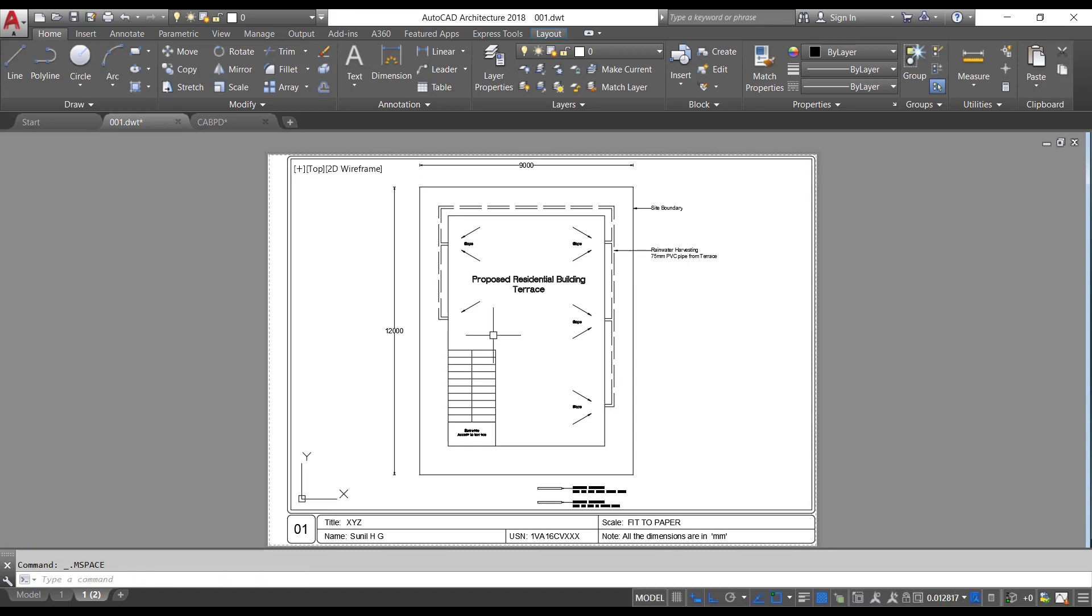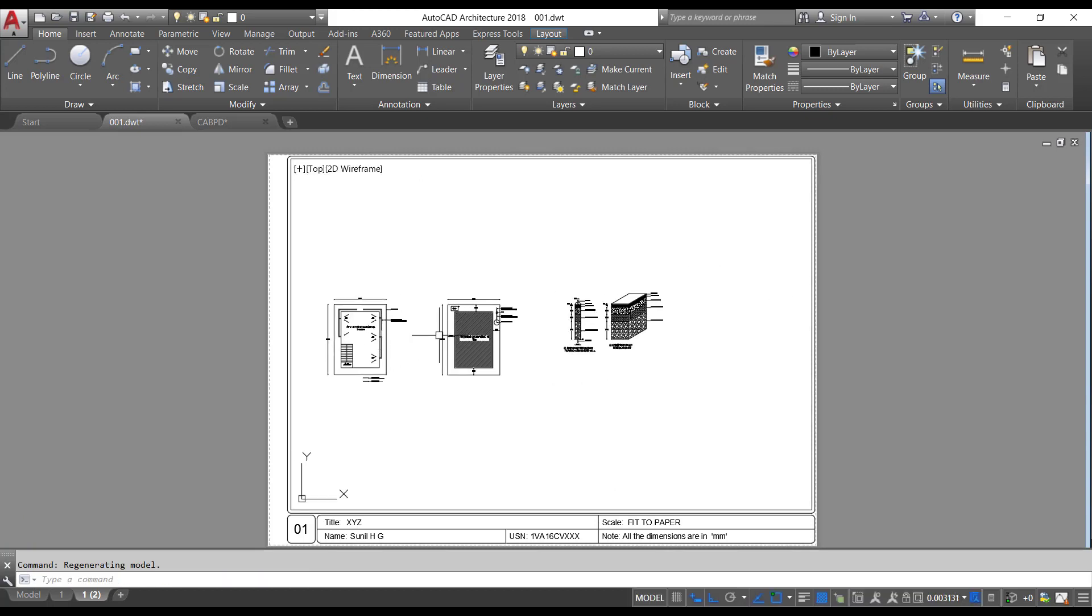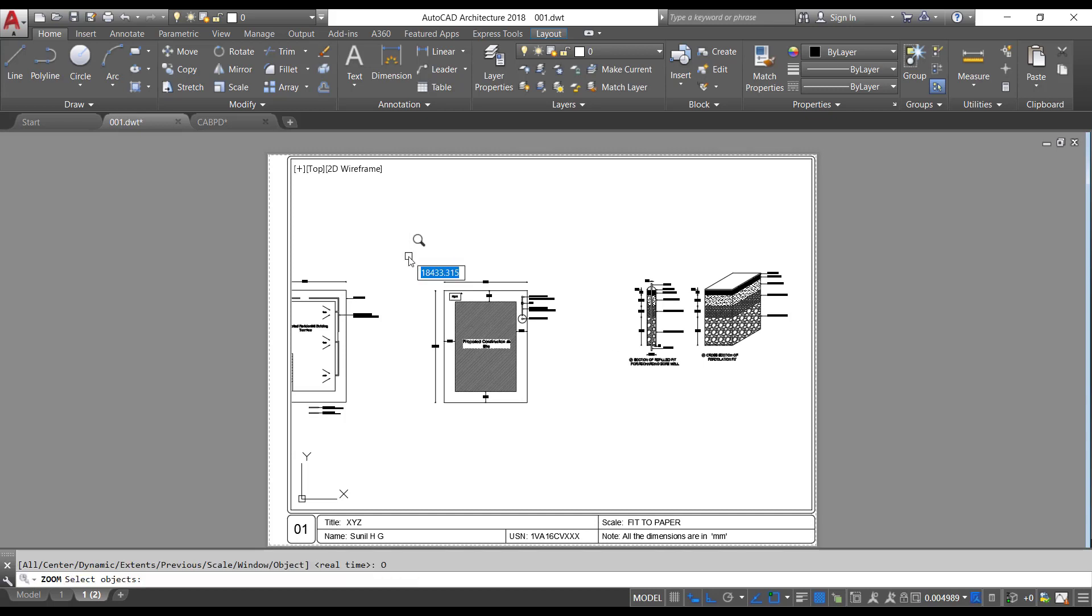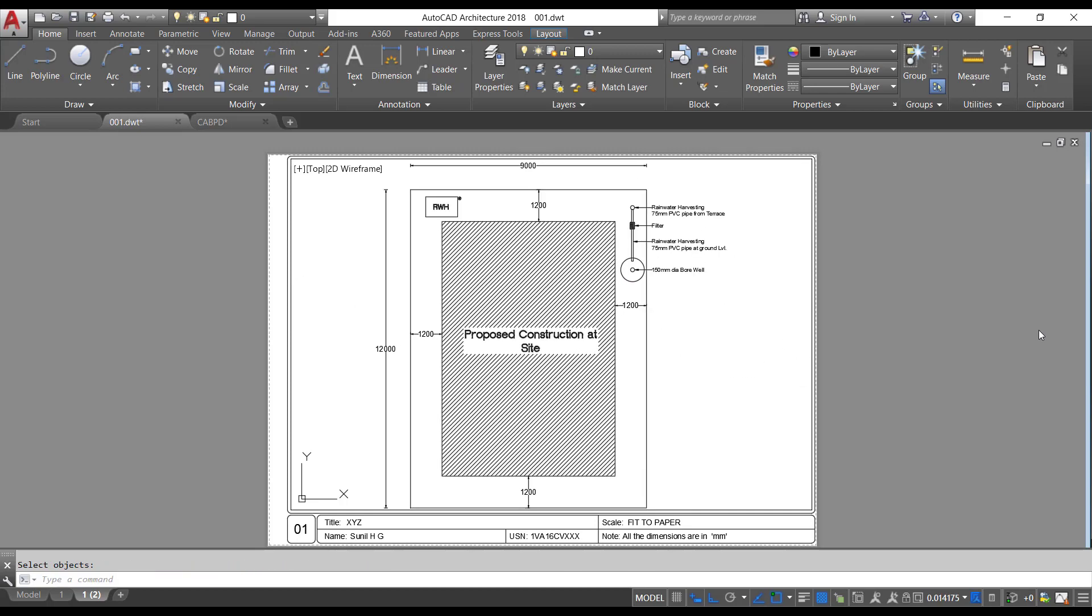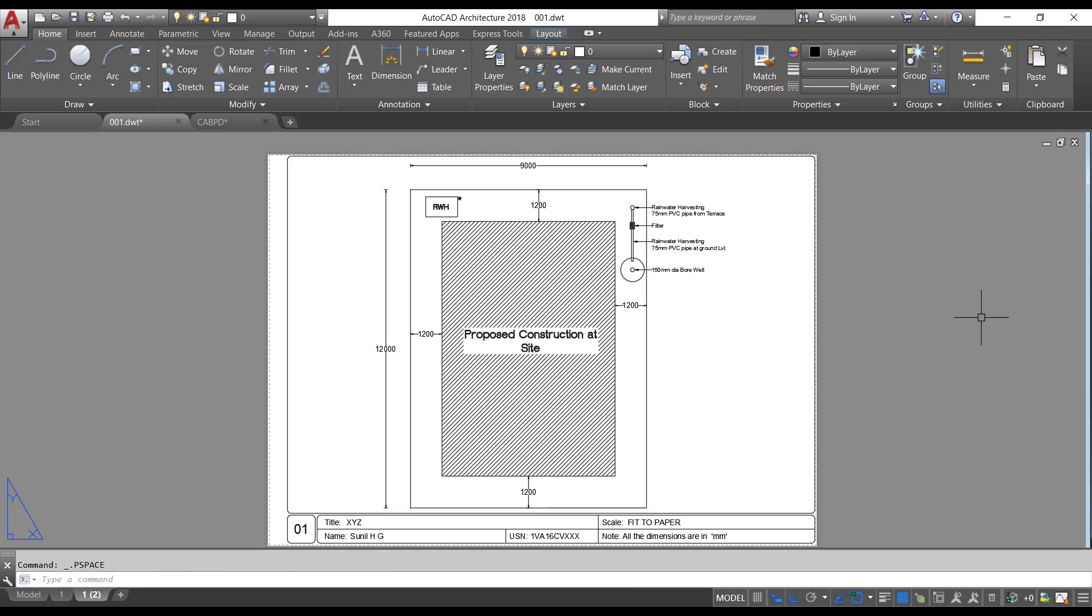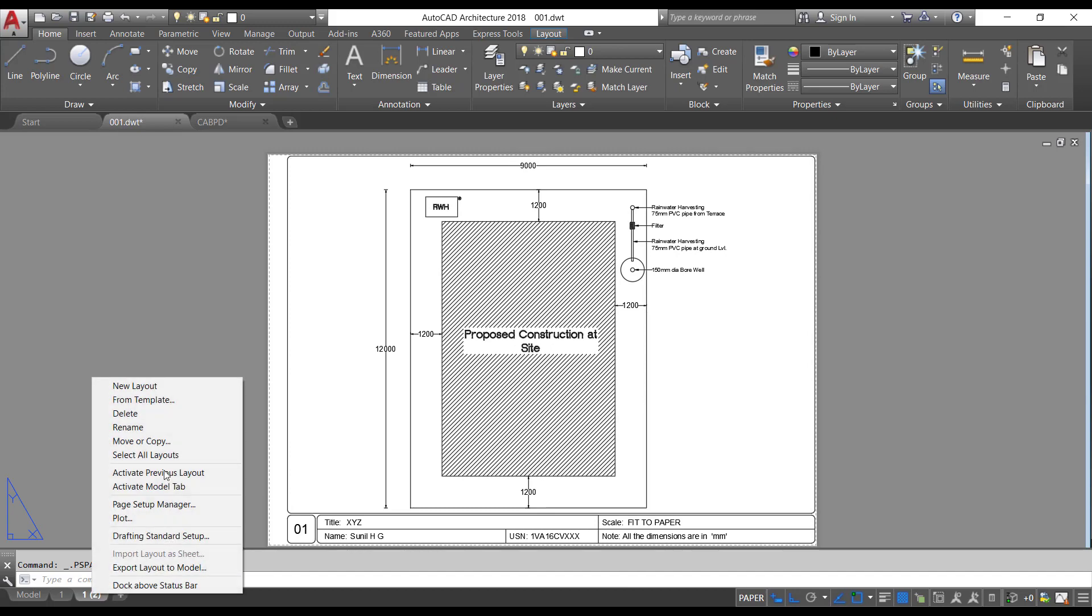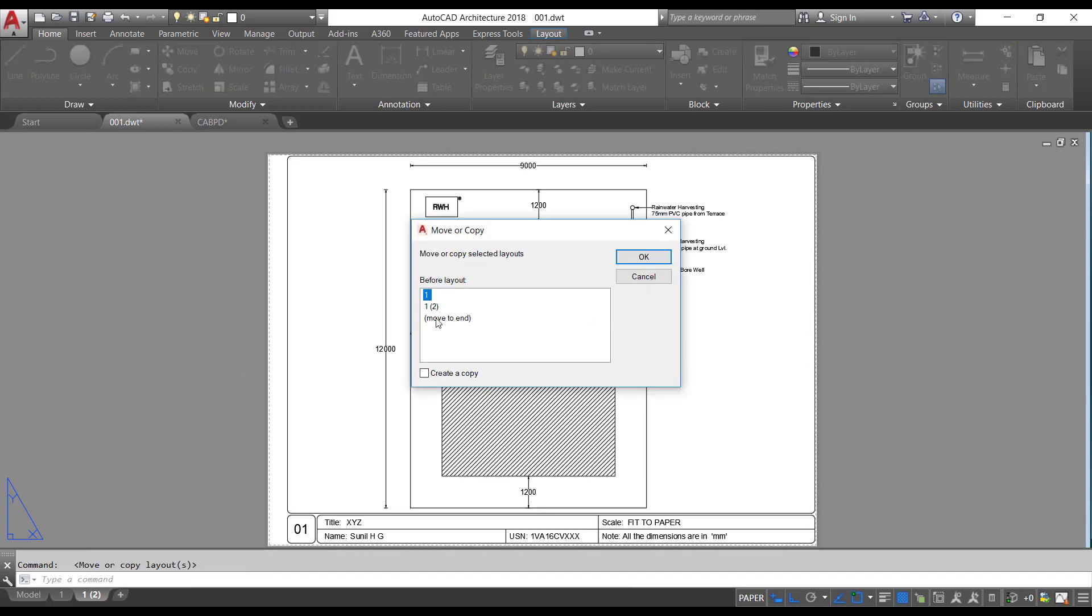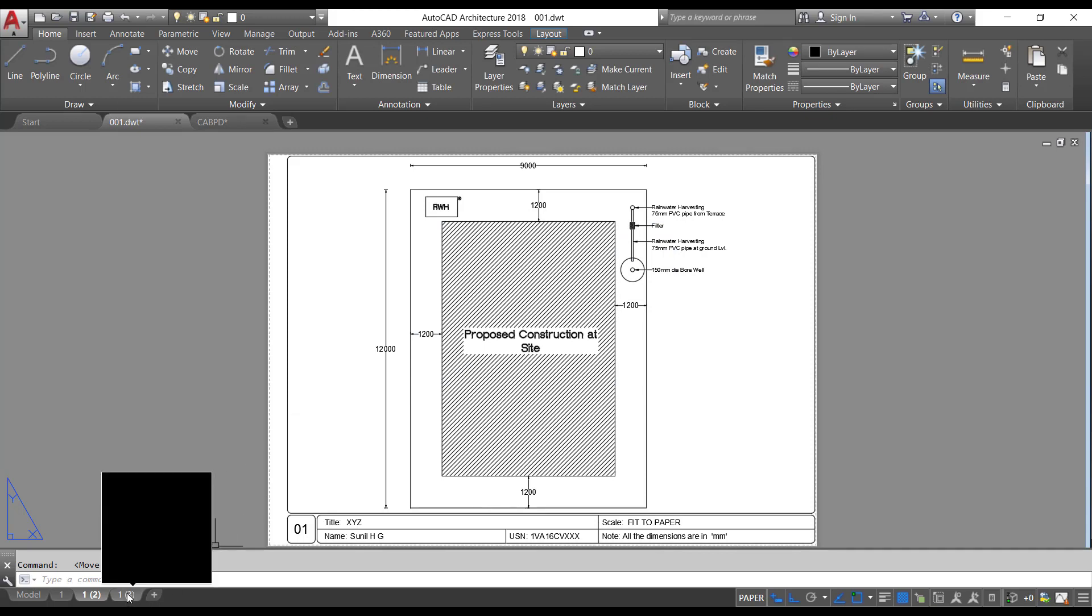Now double-click inside. Zoom in or zoom out. Now press Z enter, O enter. Select the objects. Press enter. Double-click outside. Again right-click on the layout tab. Click on move or copy. Select move to end. Check the box, create a copy. Click OK.